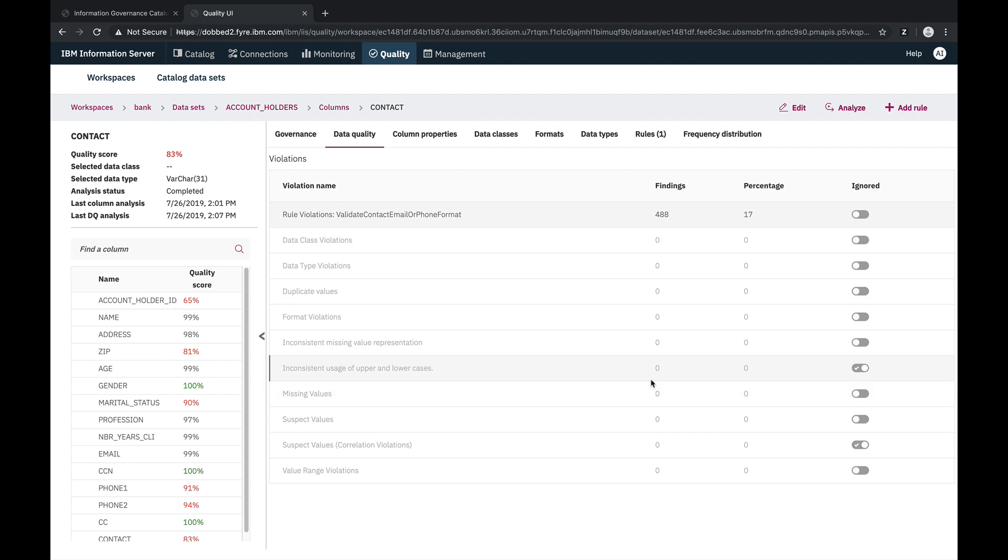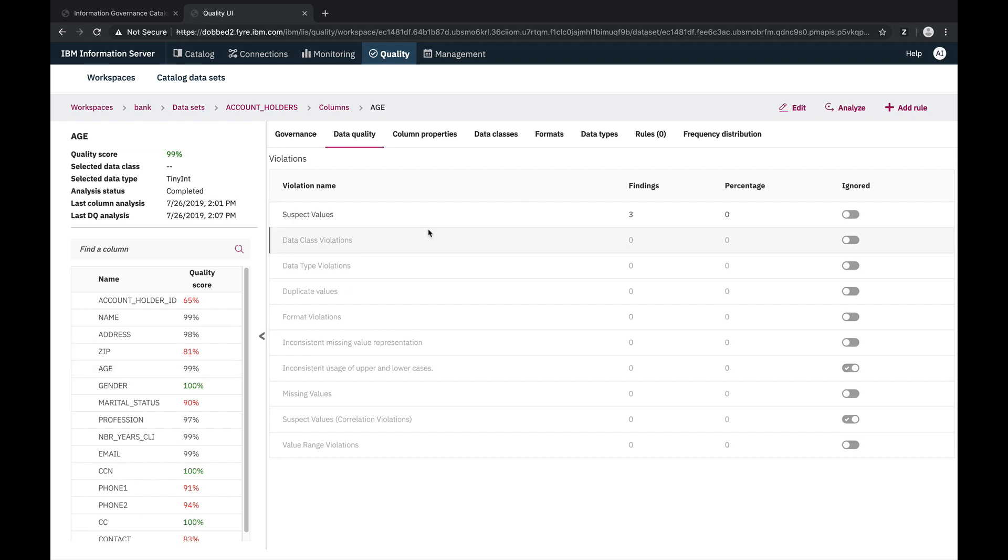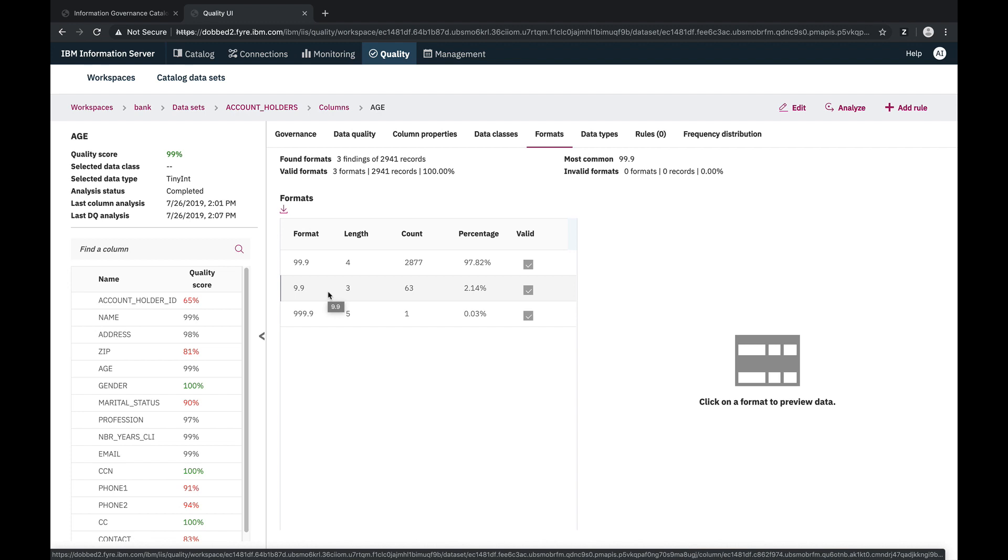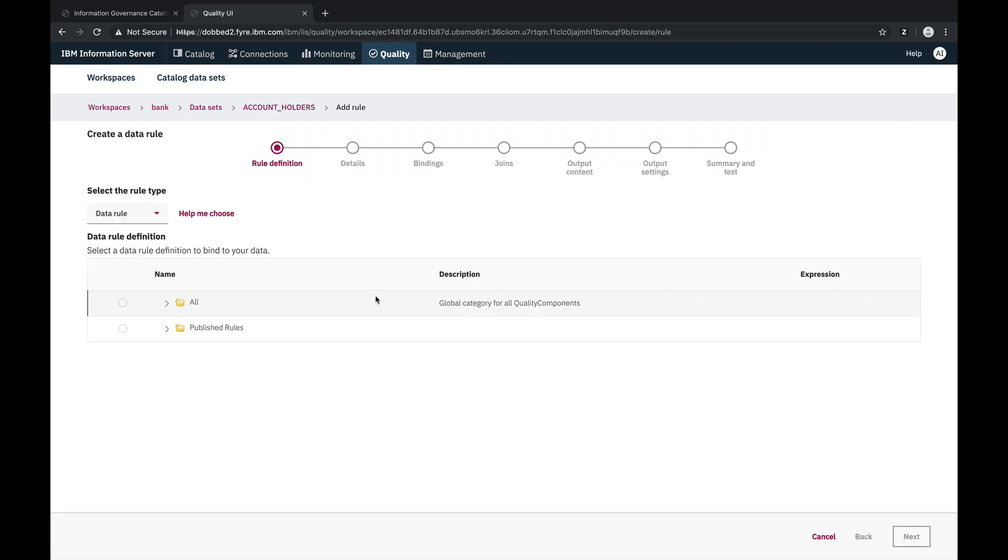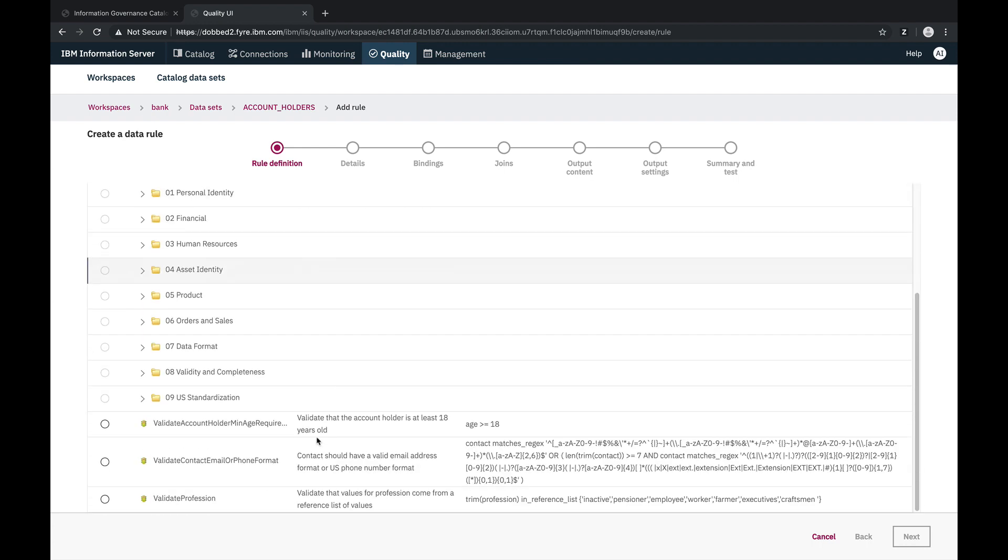We can also evaluate data quality using data rules that run independently. So let's take a look at some other columns. For the age column, we review the formats and see that there are some values with single digits. As there is a minimum age requirement for the records in this column, let's create a data rule to flag those records which don't meet this requirement.